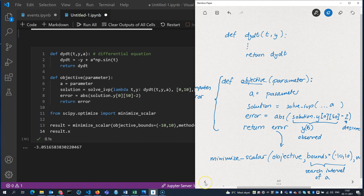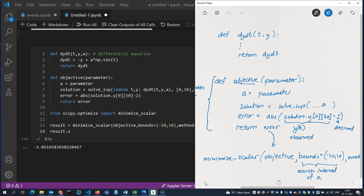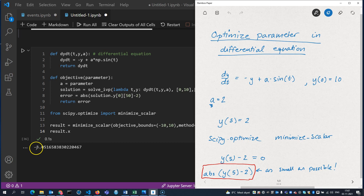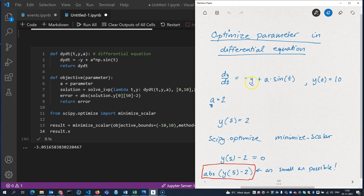Let's just remind ourselves what we accomplished: in this differential equation, we optimized the parameter 'a' so that when it has the value -3.0516..., the solution y attains the value 2 when t is equal to 5.